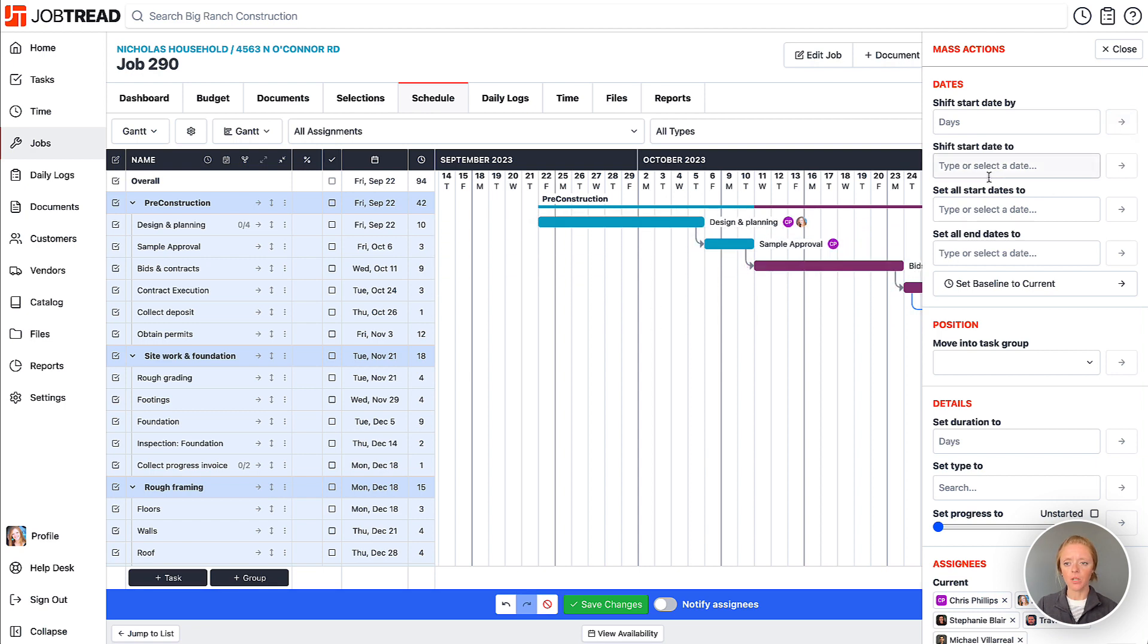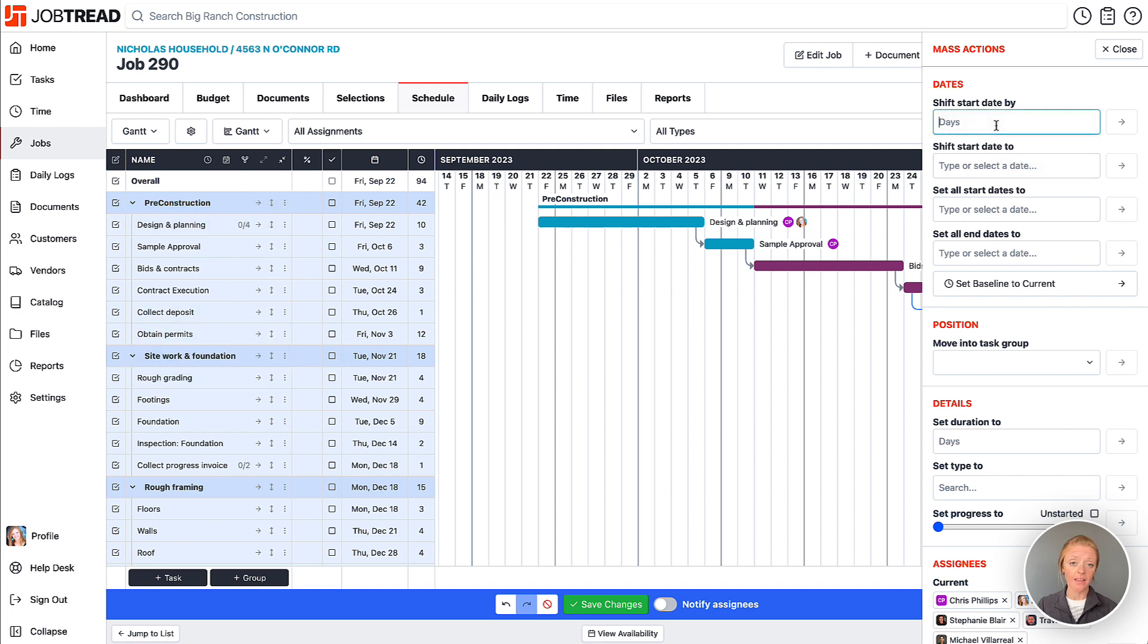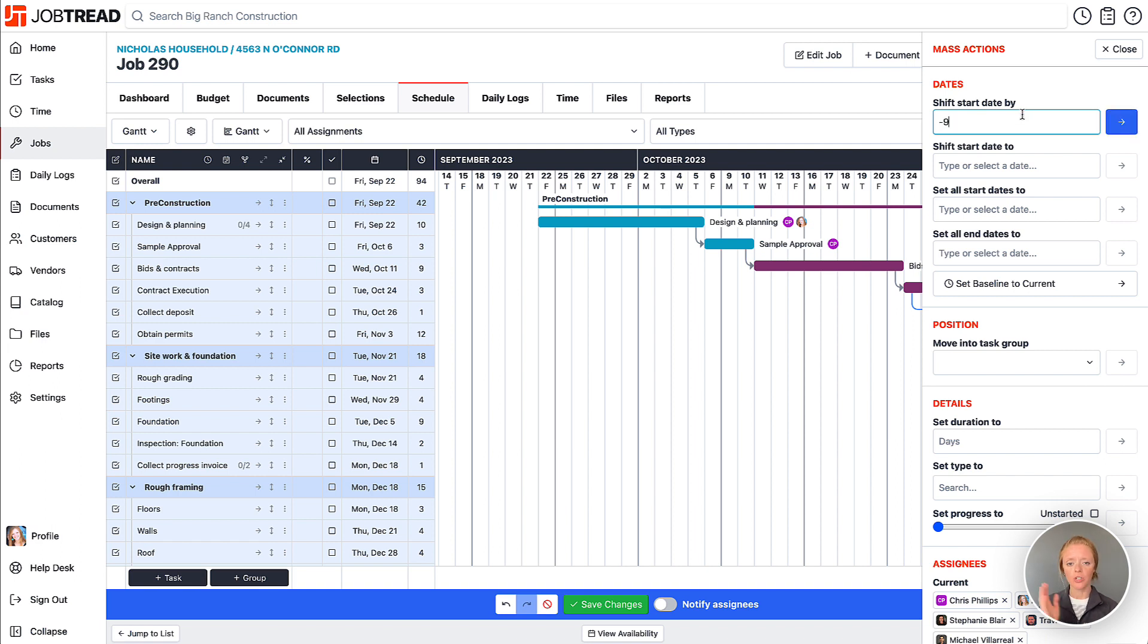Also, I can shift any selected task ahead. And let's say we're ahead of schedule by nine days, I can do a negative nine here, and it will shift all of the selected tasks ahead.